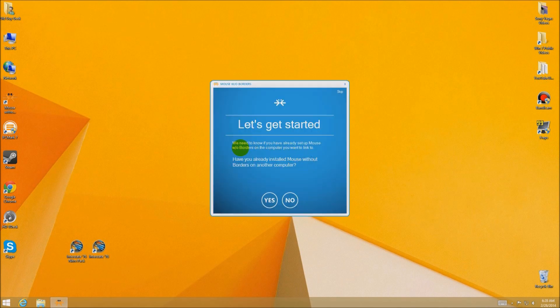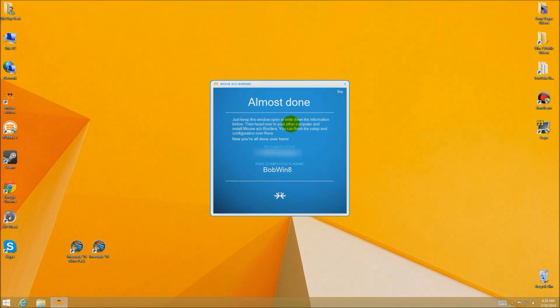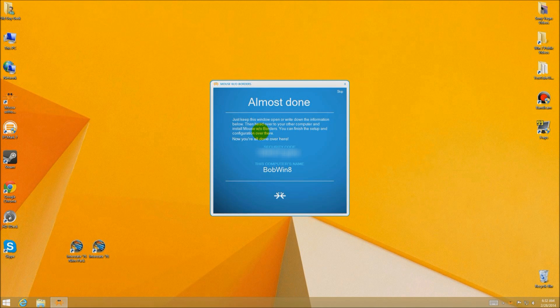Once installed, it asks if this is already set up on the other computer — we'll say no. There's a code that you're going to have to enter for security, so that this mouse can control between different computers. You're going to put the same value into each computer. As you go to the other computer and do the same thing, put in the code, and once it figures out everything is correct it'll connect them all up.